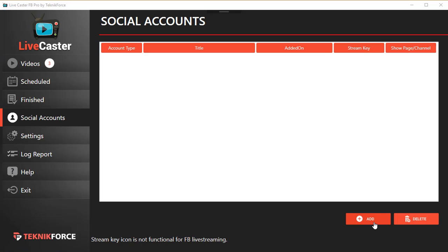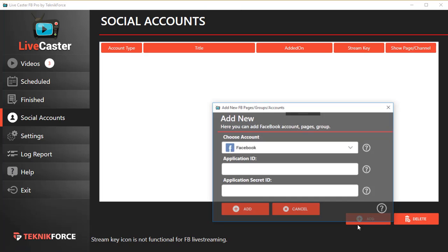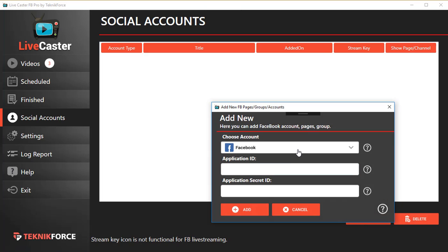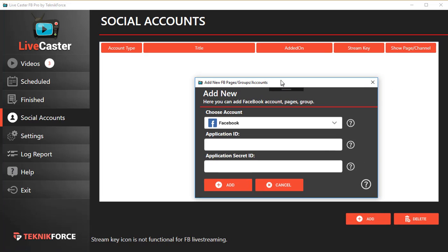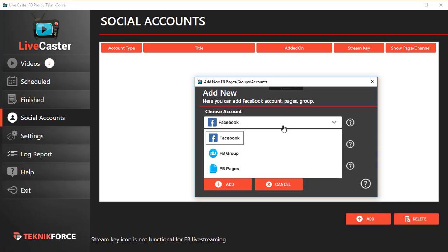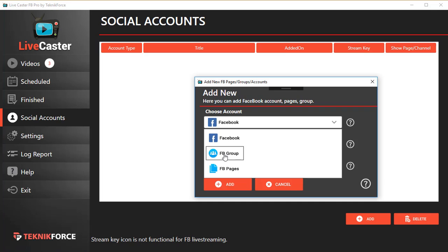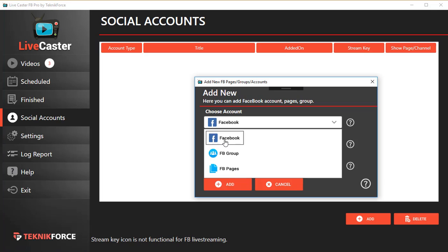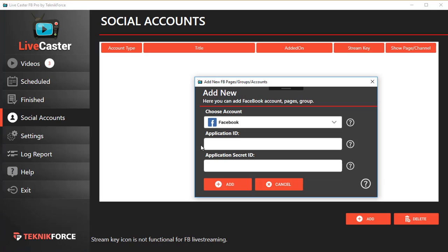To add an account, click on the Add button right here and you'll be taken to the Add Accounts dialogue. You'll see an option to add your Facebook profile, a Facebook group, or your Facebook page.